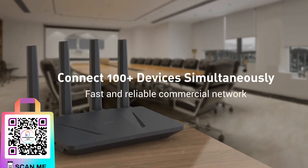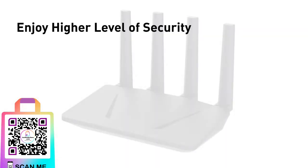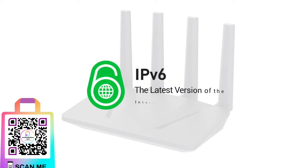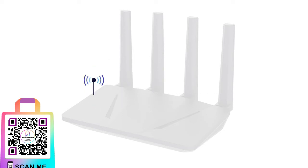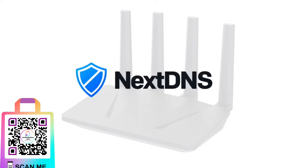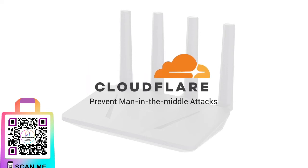Flint supports Ad Guard Home, IPv6, WPA3, NextDNS, and Cloudflare, providing you with the highest user privacy.